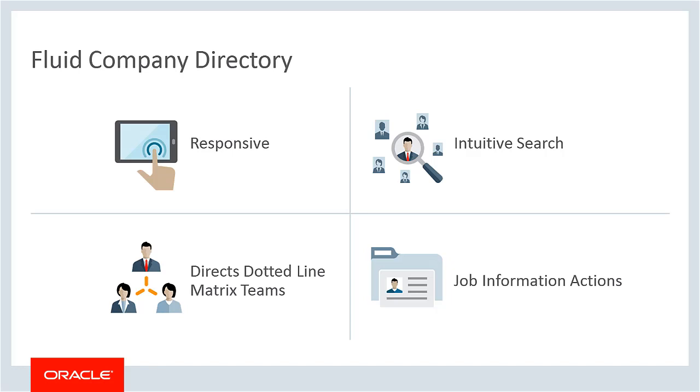You can update contact information, a personal statement, and any relevant links to configured related actions from your company directory profile. Your managers can initiate job-related actions for their direct reports from the company directory and organization chart.